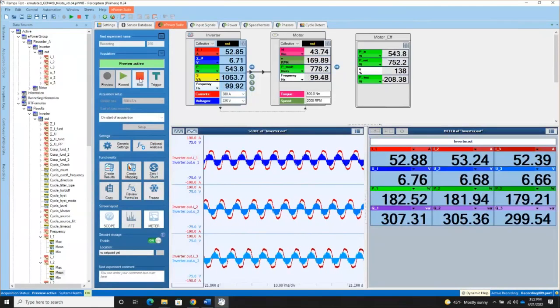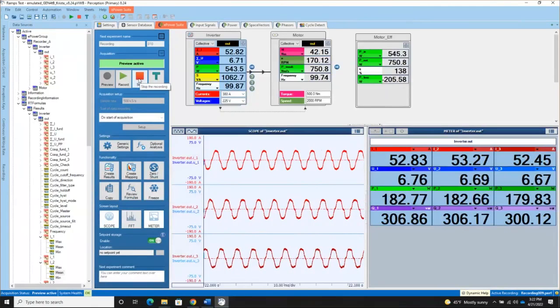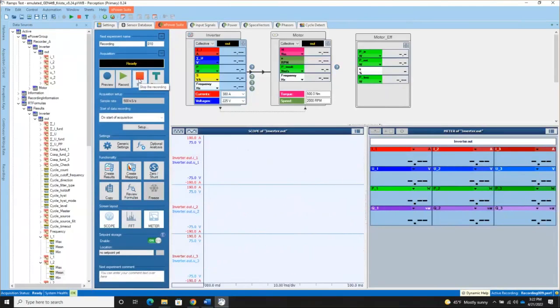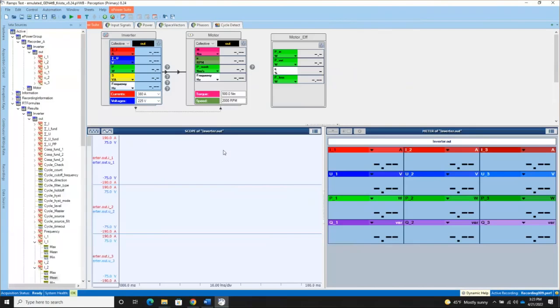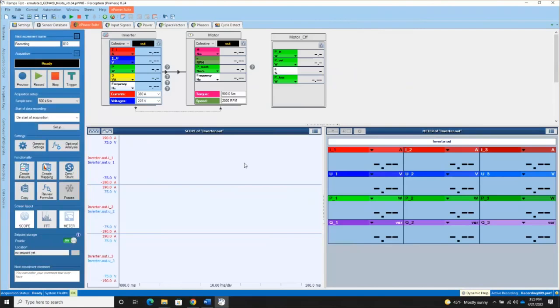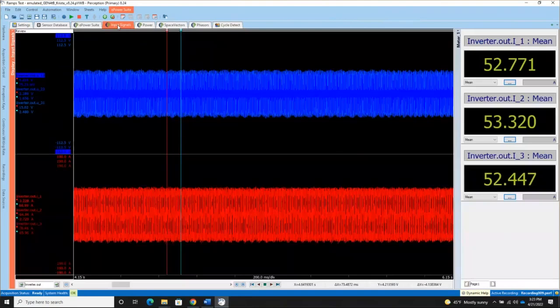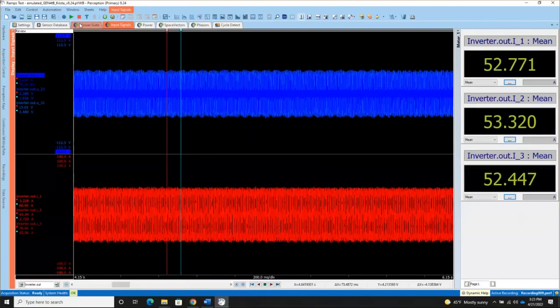Couple other things. If I stop this preview, note that when I stop it, everything in the ePower Suite is now empty. That's expected. This ePower Suite page is really for live information only. And so if you're reopening saved data or you've stopped the acquisition, you're going to go to some of the other types of displays to get information.